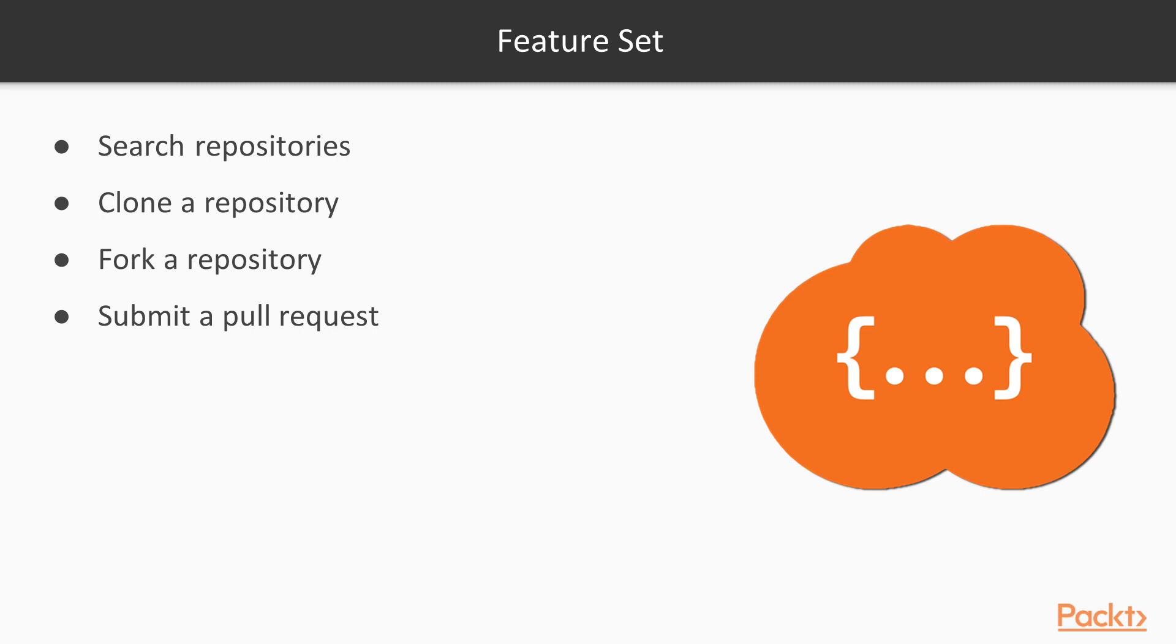This is the subset of the GitHub API that we're going to work with throughout this project. Of course, the GitHub API is much larger than just these features, but at least for now, this is what we're going to work on.